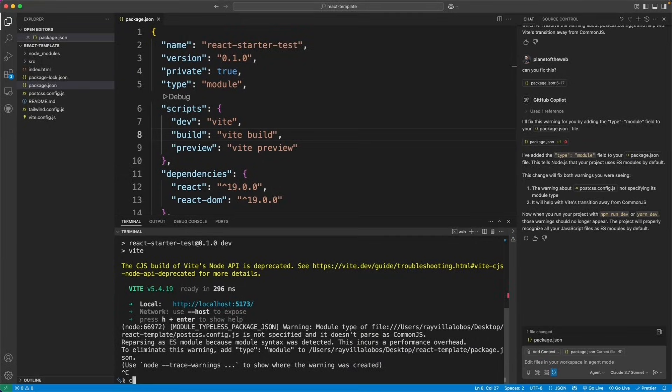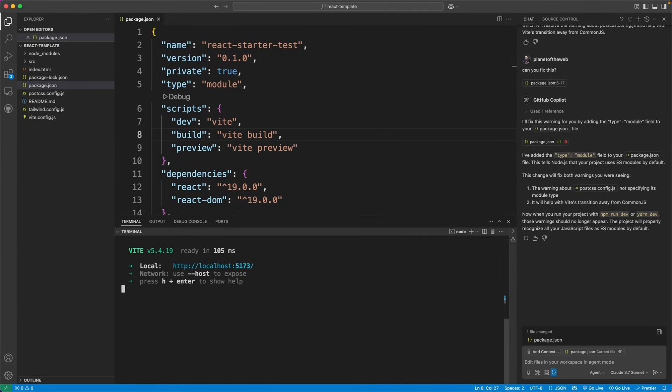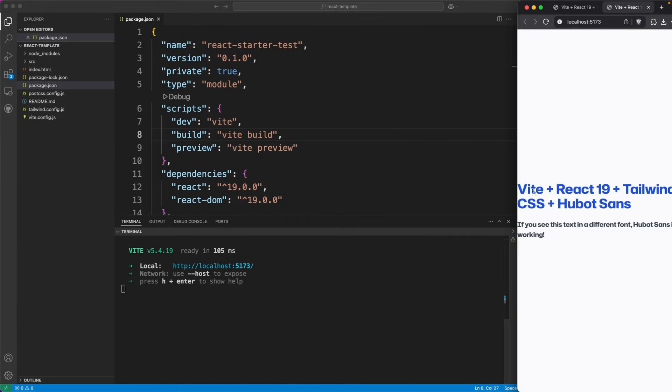Let's go ahead and try running the run dev command again. And sure enough, I don't get that message anymore. We'll take a look at our project. It still looks great.